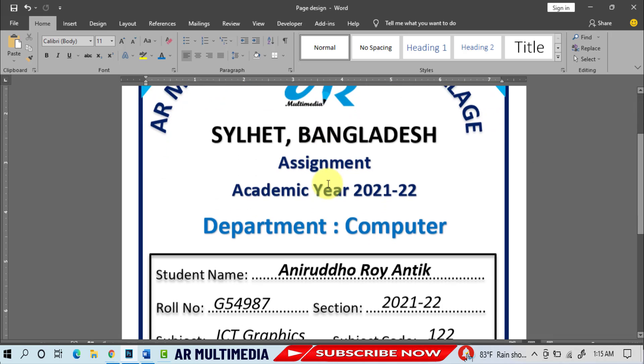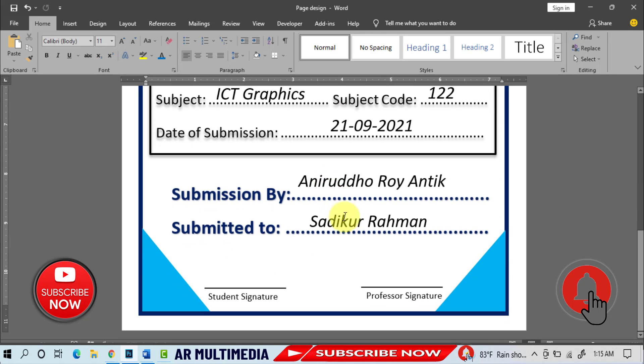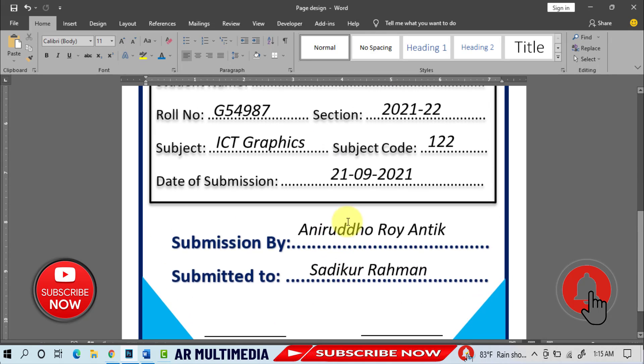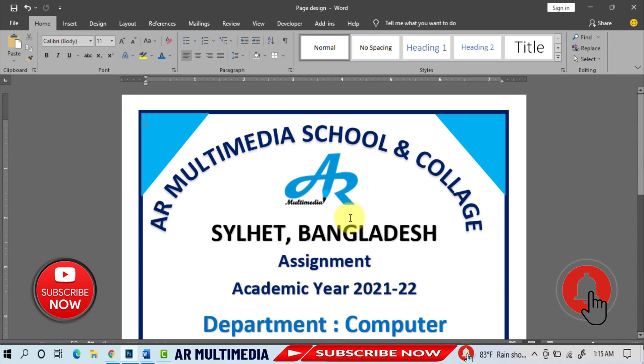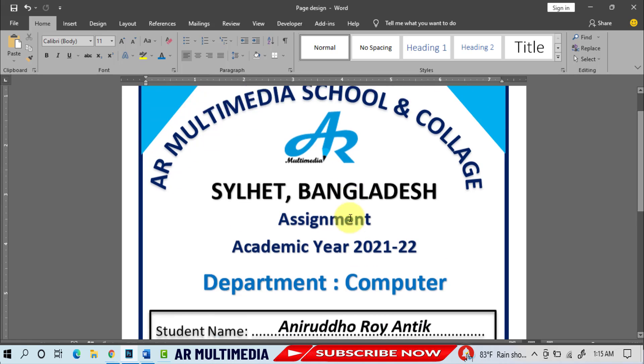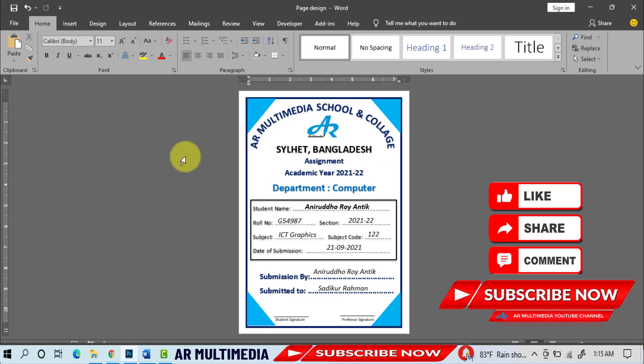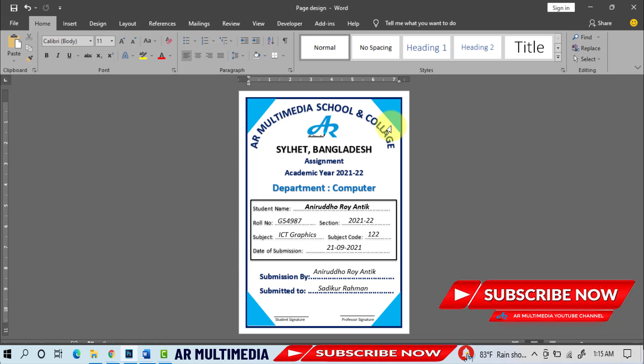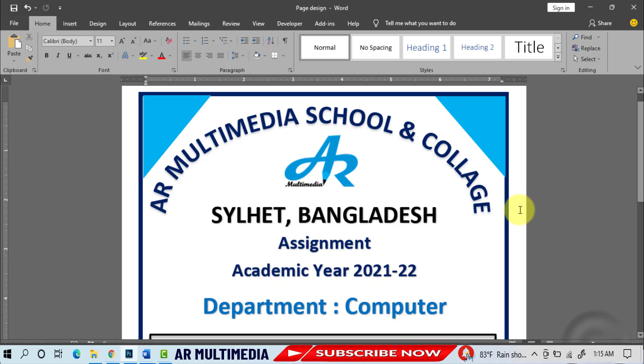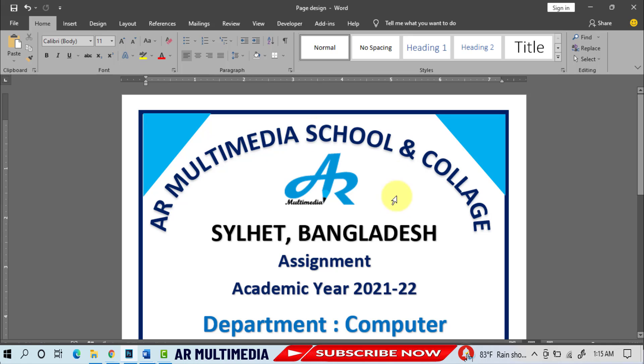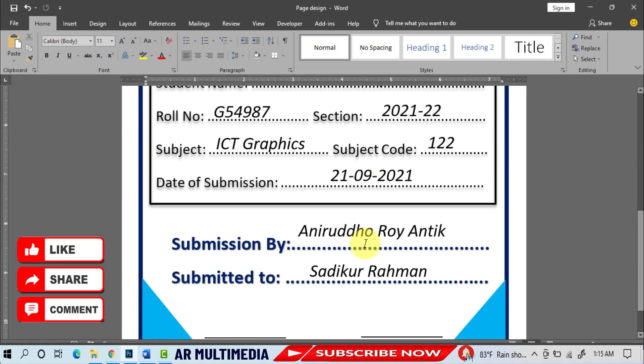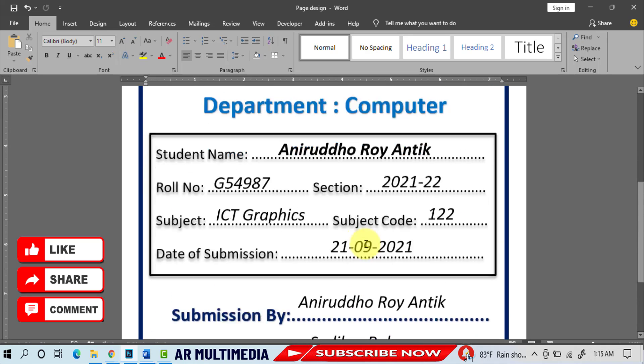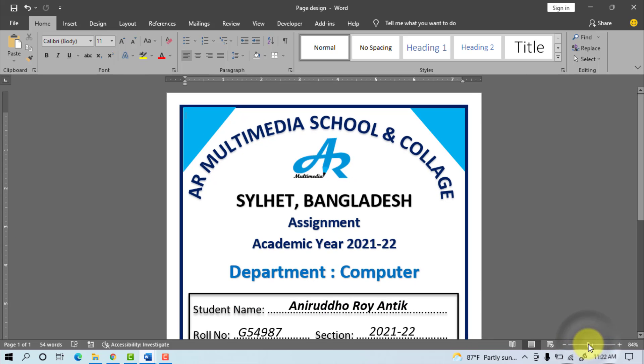In this way we will be able to create all kinds of school and college assignment project front page design in Microsoft Word. Thanks everyone for watching the tutorial. If you have learned something new by watching my video, please subscribe to my channel and touch the bell icon to get upload notifications for new tutorials. Please like, share, and comment on my YouTube channel AR Multimedia. See you in a new tutorial. Stay well, stay healthy.